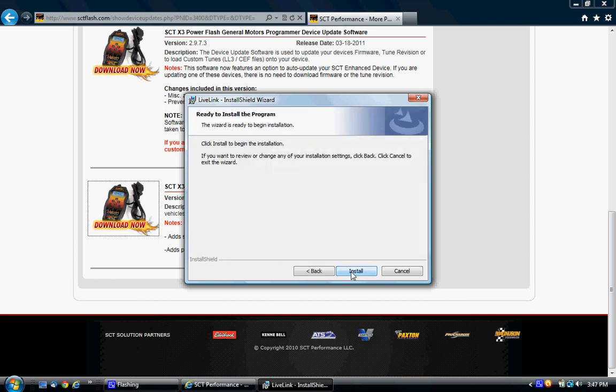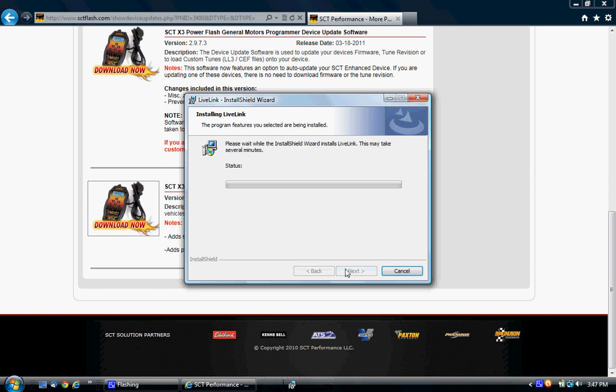It's now going to install Live Link software on your machine. It's almost done here, it's copying new files.